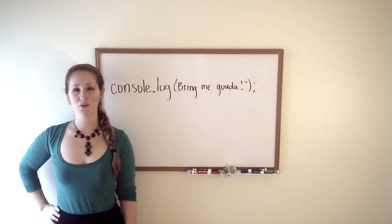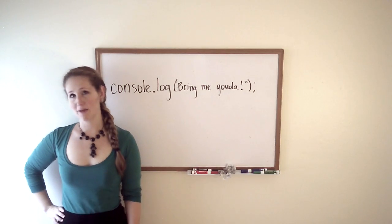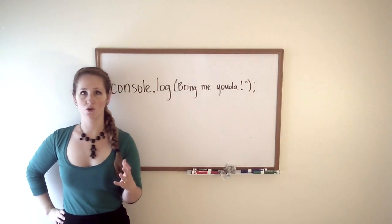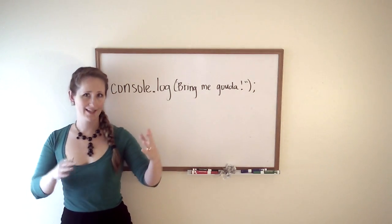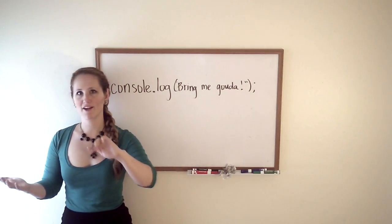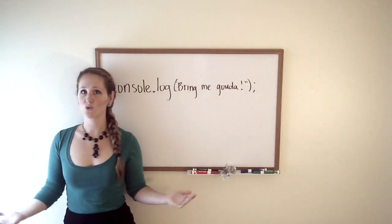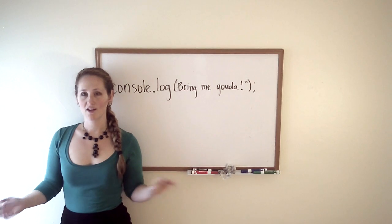Hi! In this video, we are going to be talking about the console: what it is, where you can find it, and what you use it for.